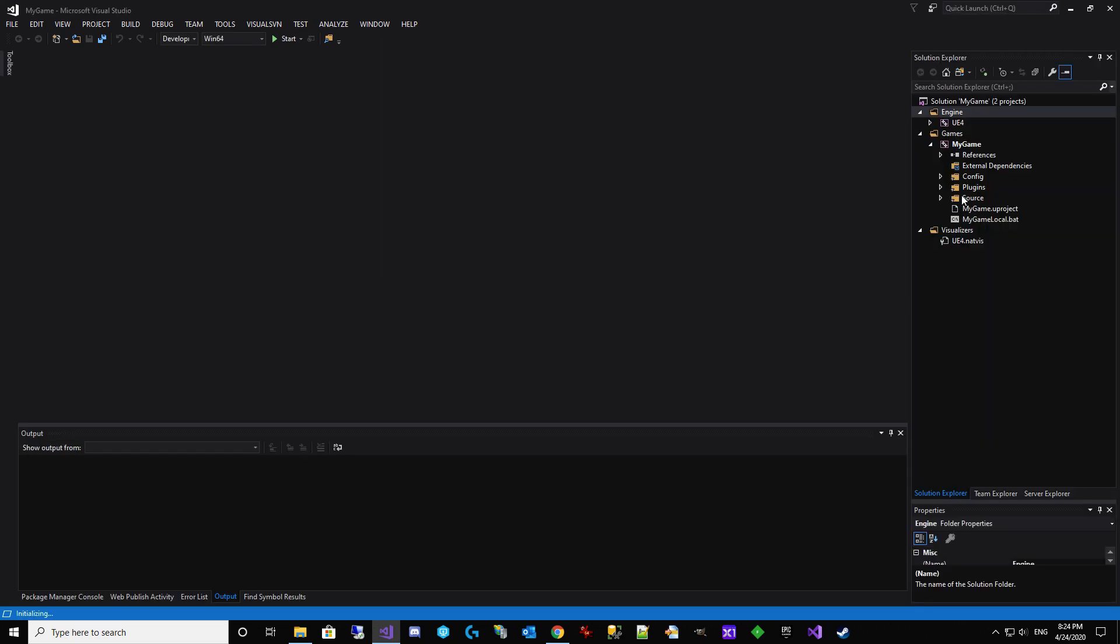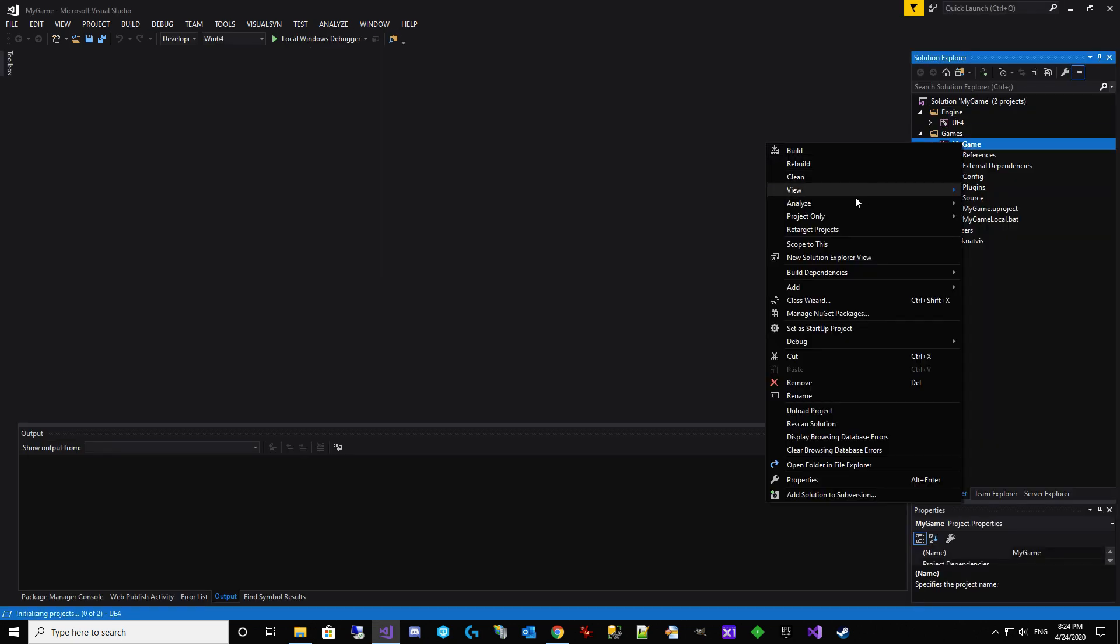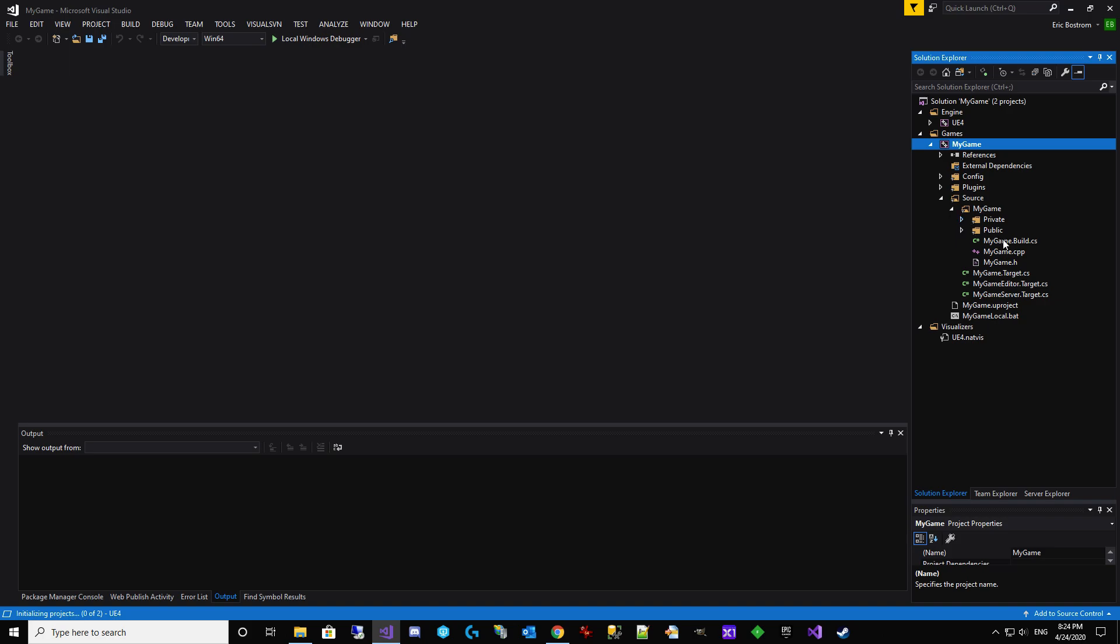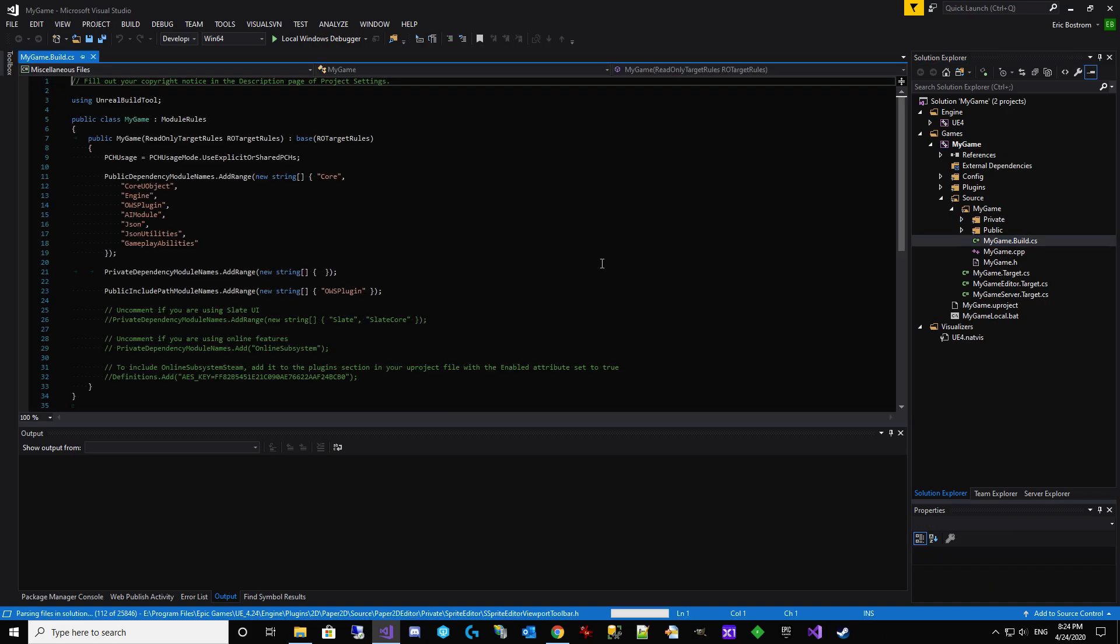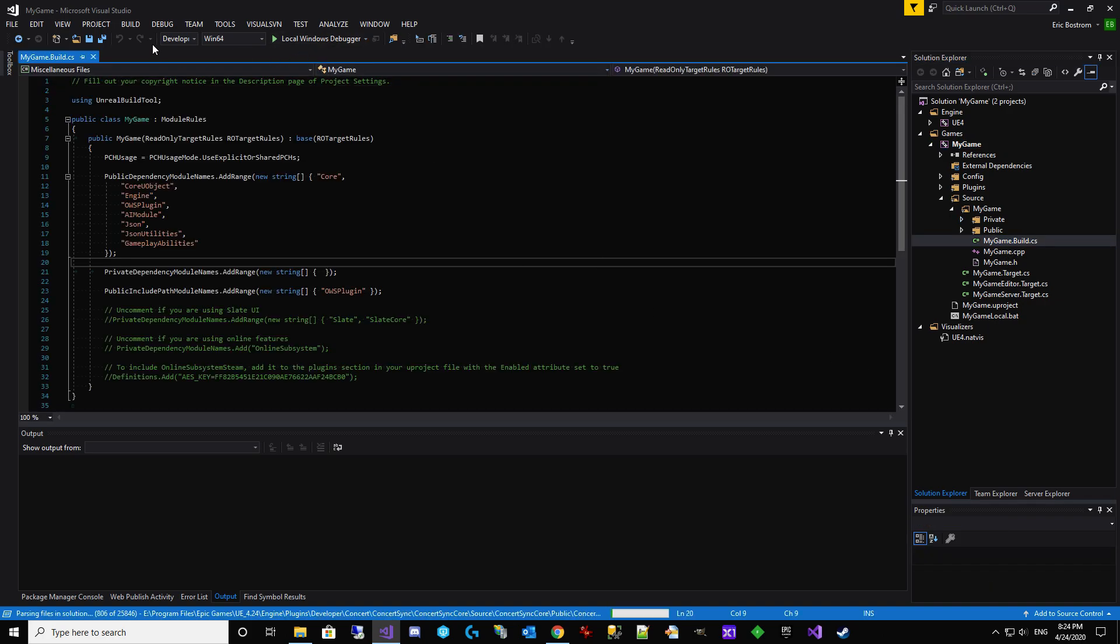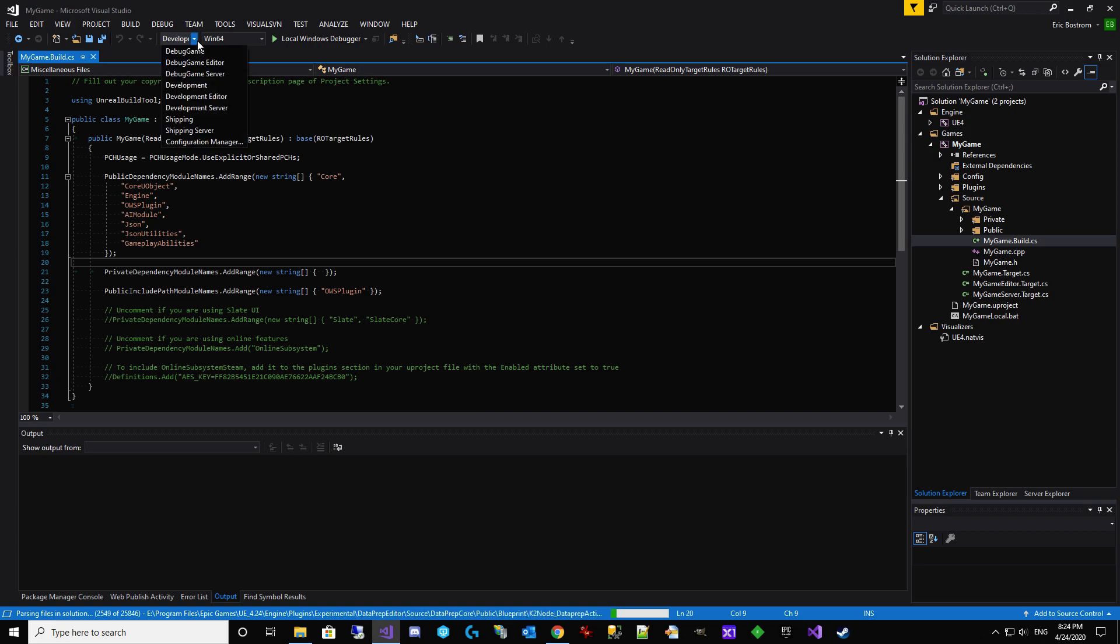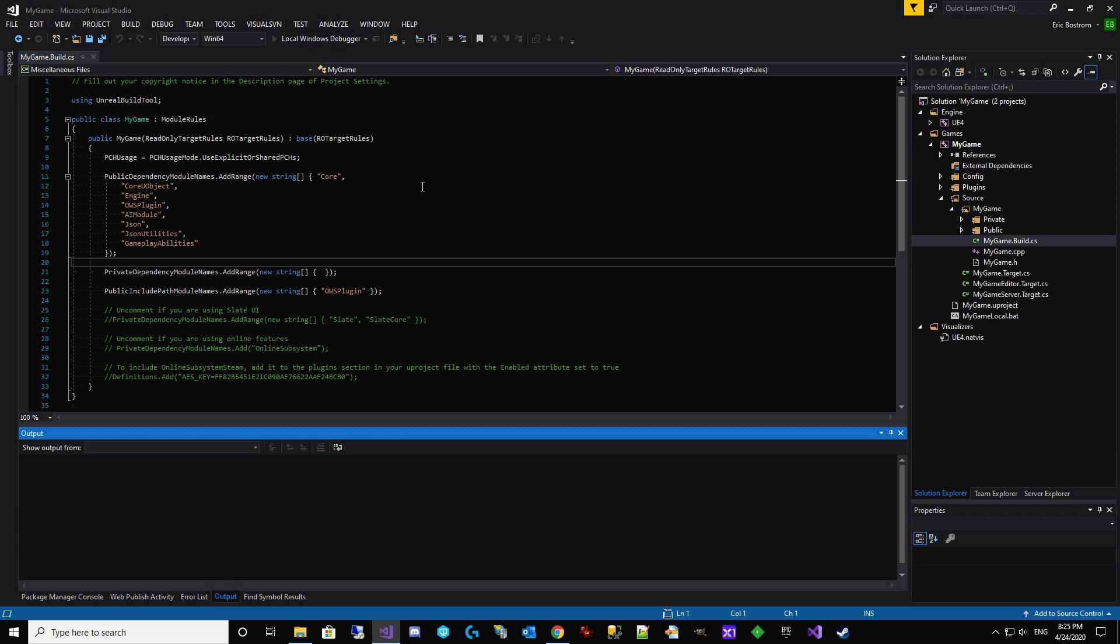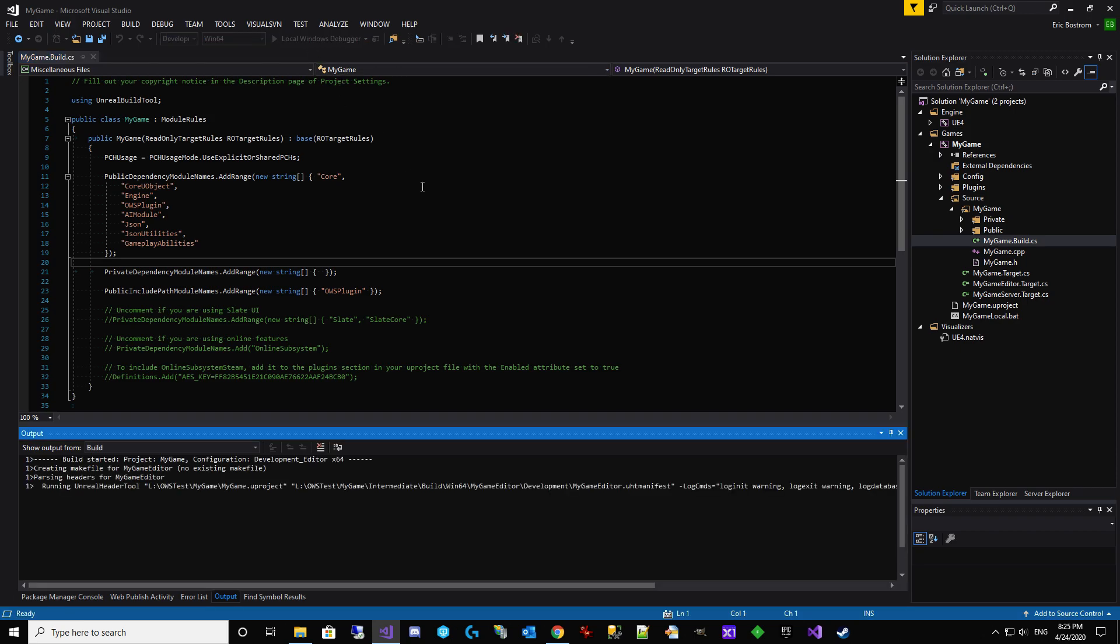And after it opens here we're going to come over to MyGame. We are going to set it as the Startup Project. Sometimes it helps to open one of these files so that this at the top points to the right project. Otherwise you may be compiling the wrong project. It will automatically default to development editor. So we're good. We're going to hit the play button. We're going to see if we did it right.